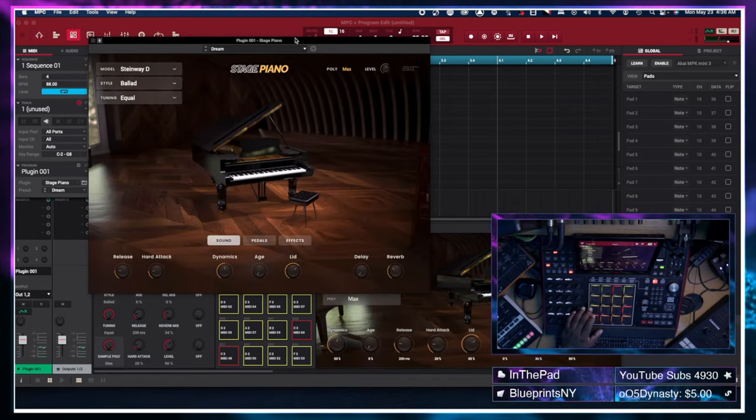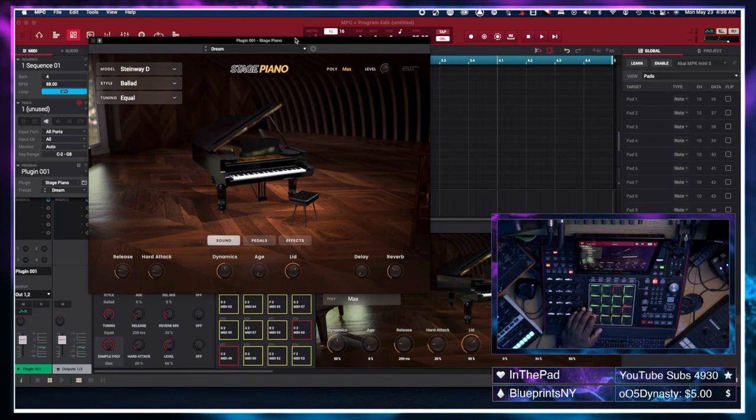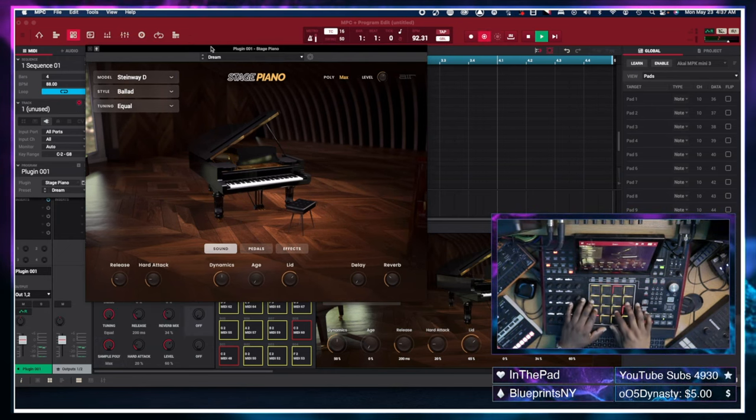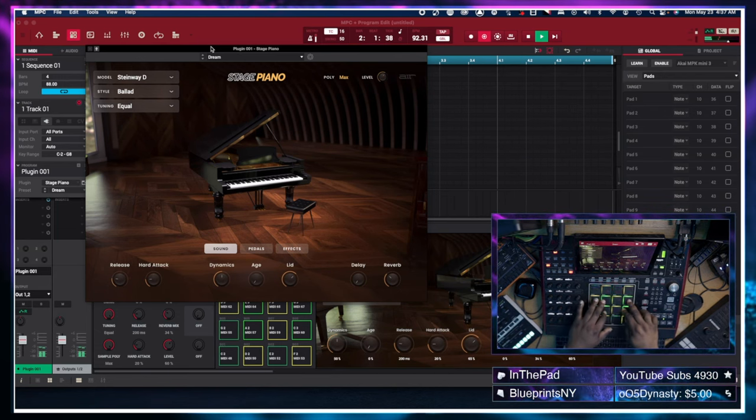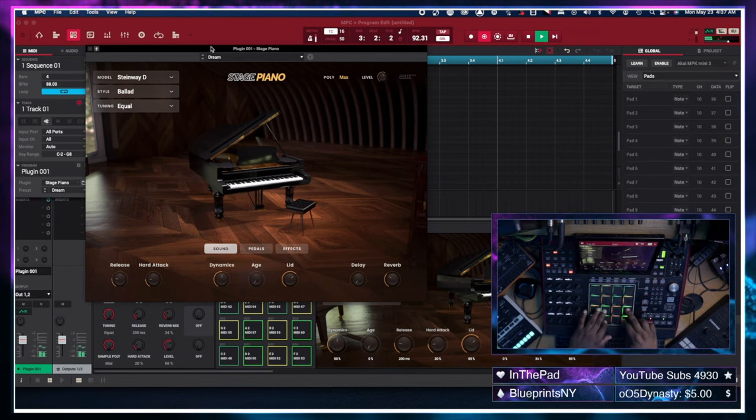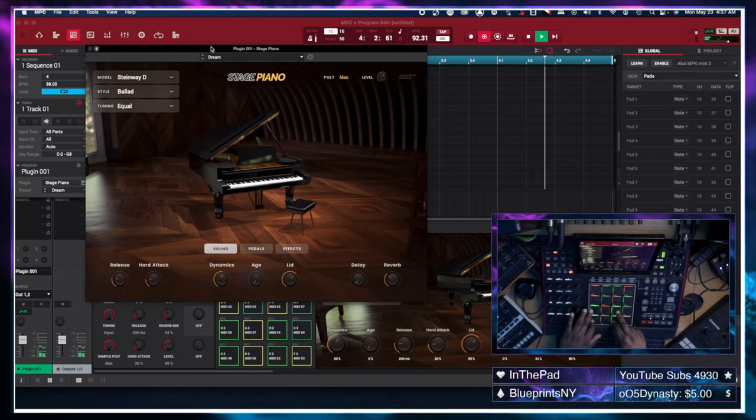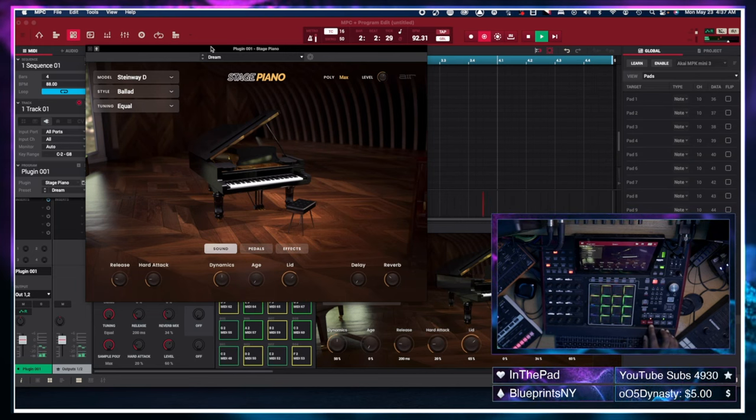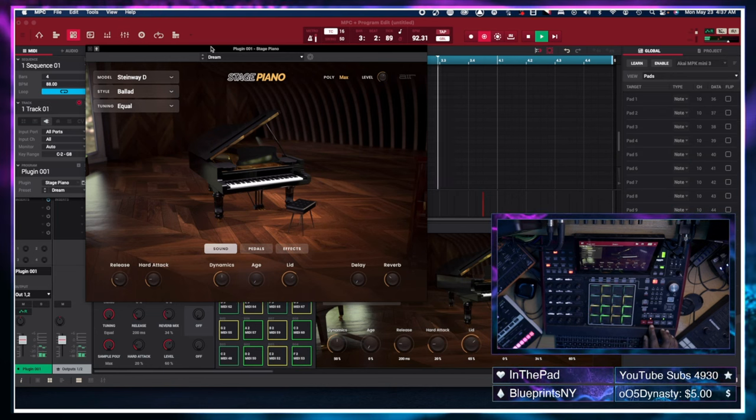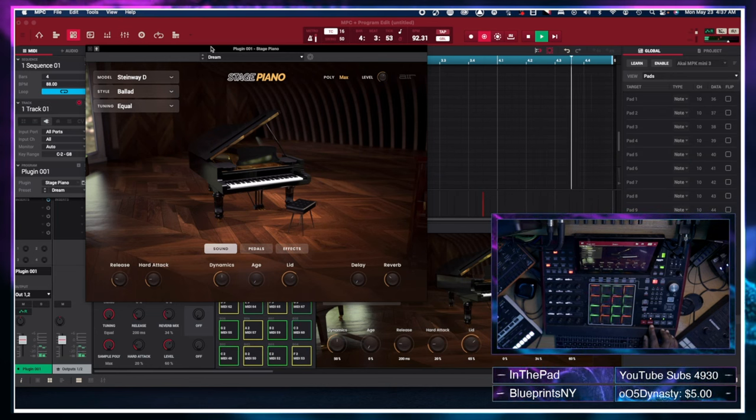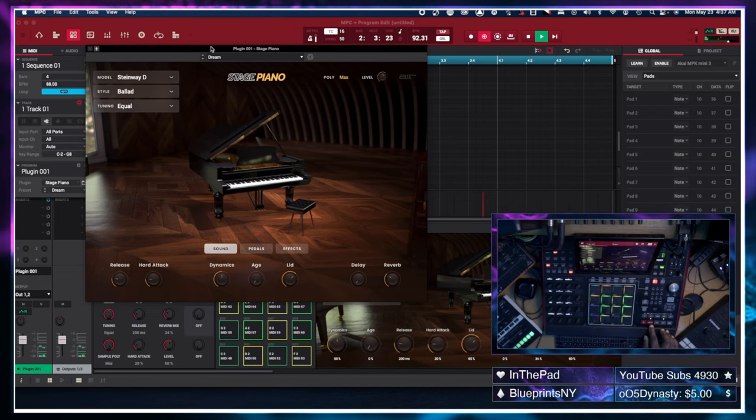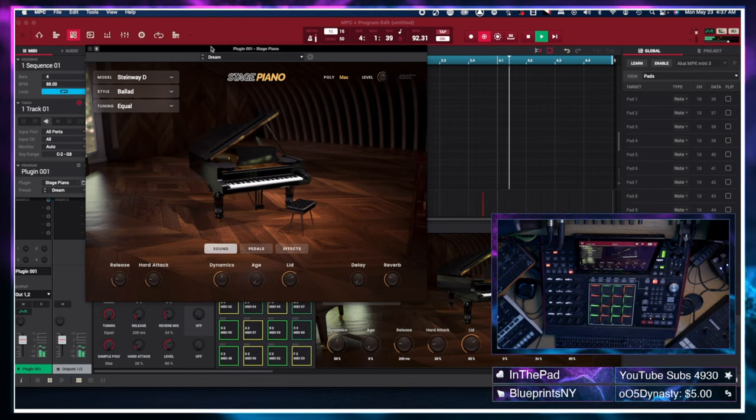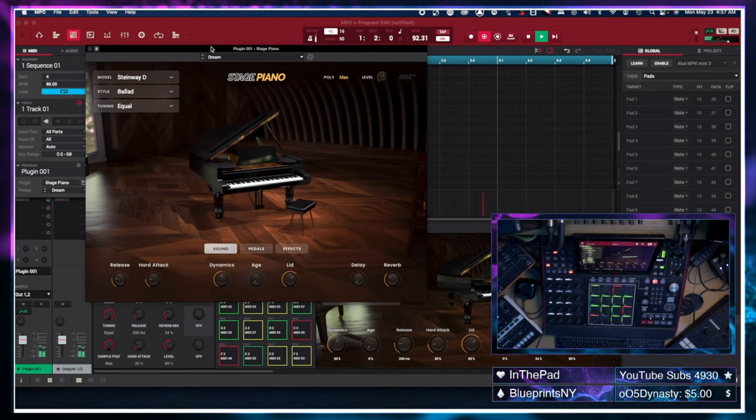I think I found the sound I want to go with and I believe I want to do something kind of maybe ballad-y R&B-ish. And I didn't use chord mode. I'm in notes mode. So I'm going to play my own chord.